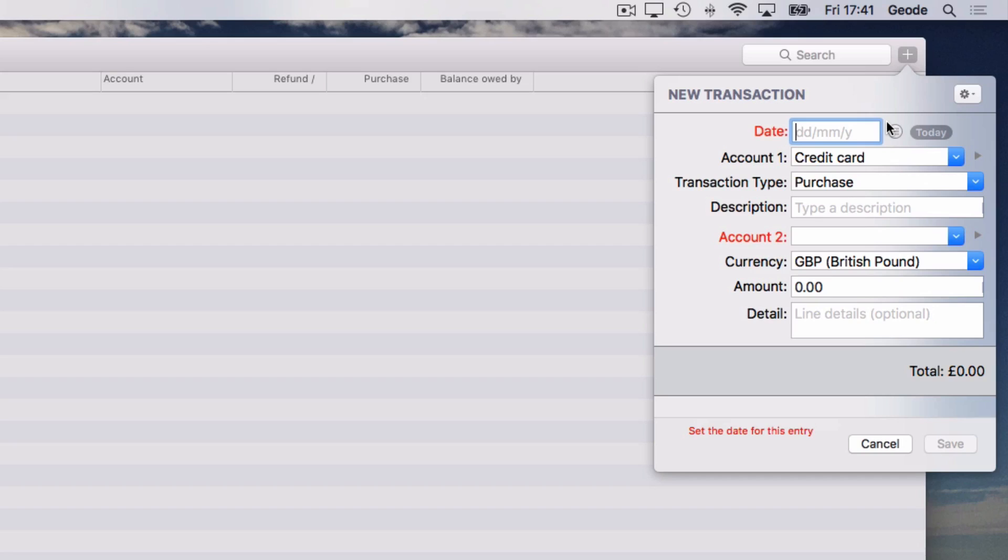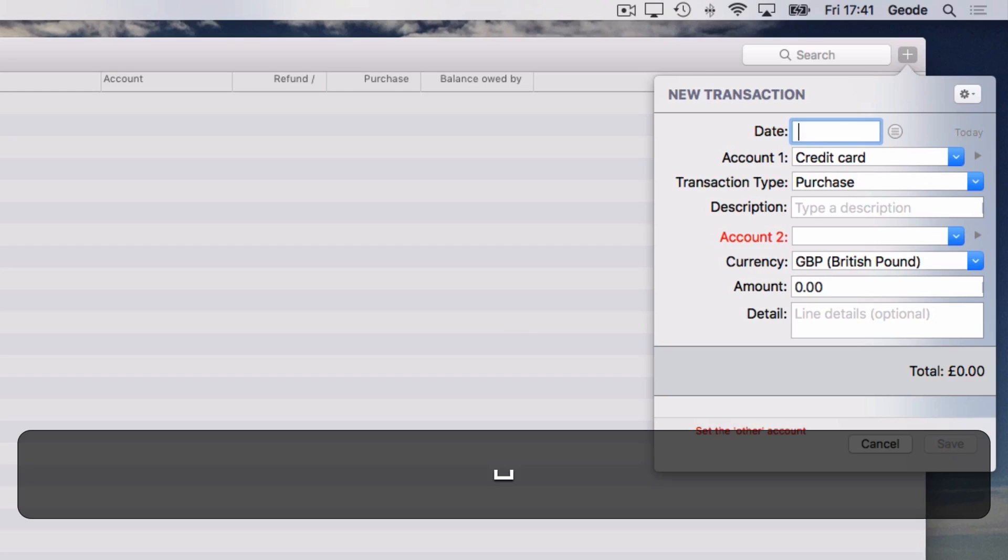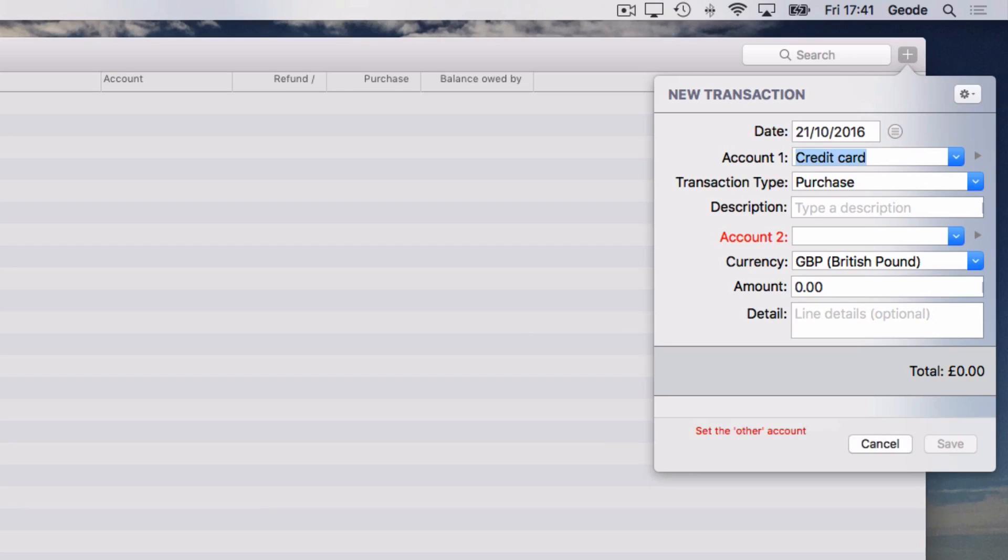As a shortcut, if you are entering a transaction with today's date, you can just type space. Use the tab key to move to the next field.